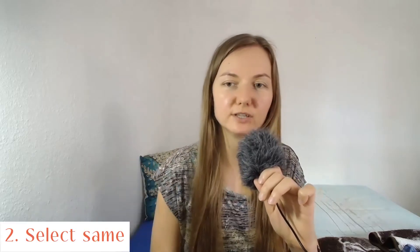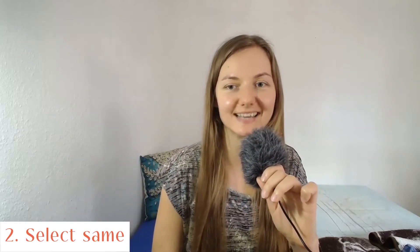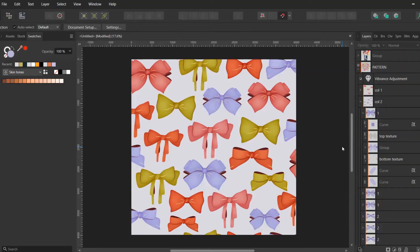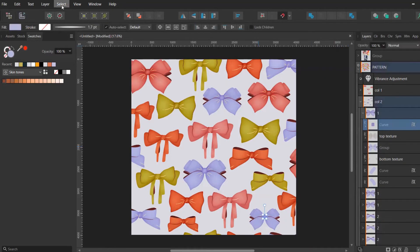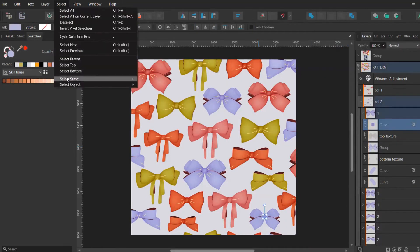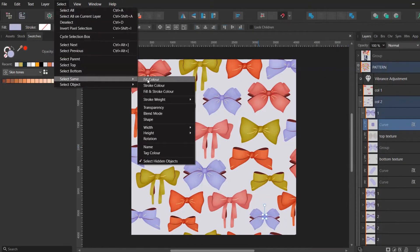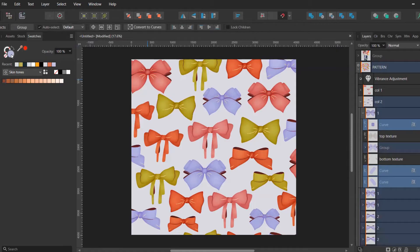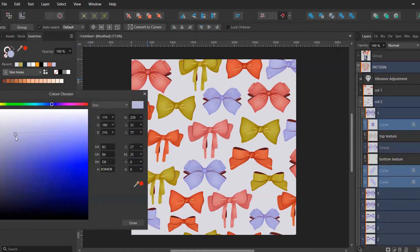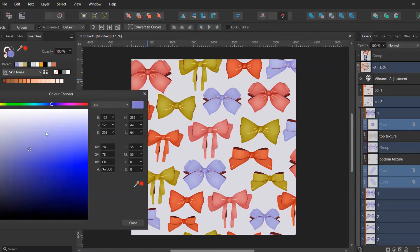This brings me to tip number two, which is the feature called select same. Simply choose a part of the element on which you want to change the color, go to select, select same, and choose fill color. From here you can change the color to your liking.